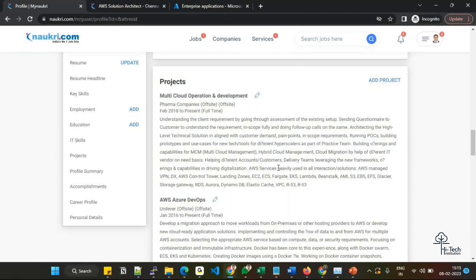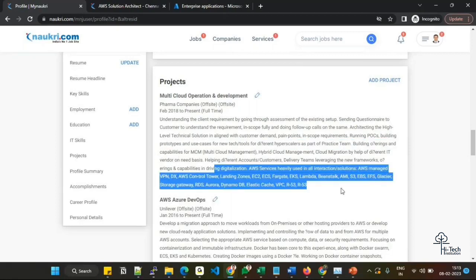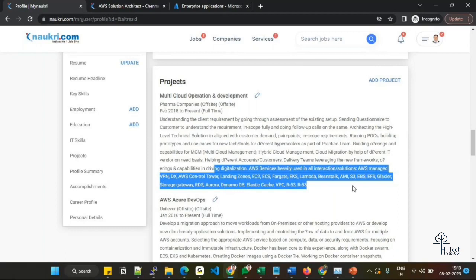You can see we are mostly working on these services: AWS Managed VPN, Direct Connect, Control Tower, Landing Zone, EC2, ECS, Fargate, EKS, Lambda, Elastic Beanstalk, AMI, S3, EBS, EFS, Glacier, Storage Gateway, RDS, Aurora, DynamoDB, ElastiCache, VPC, Route 53.